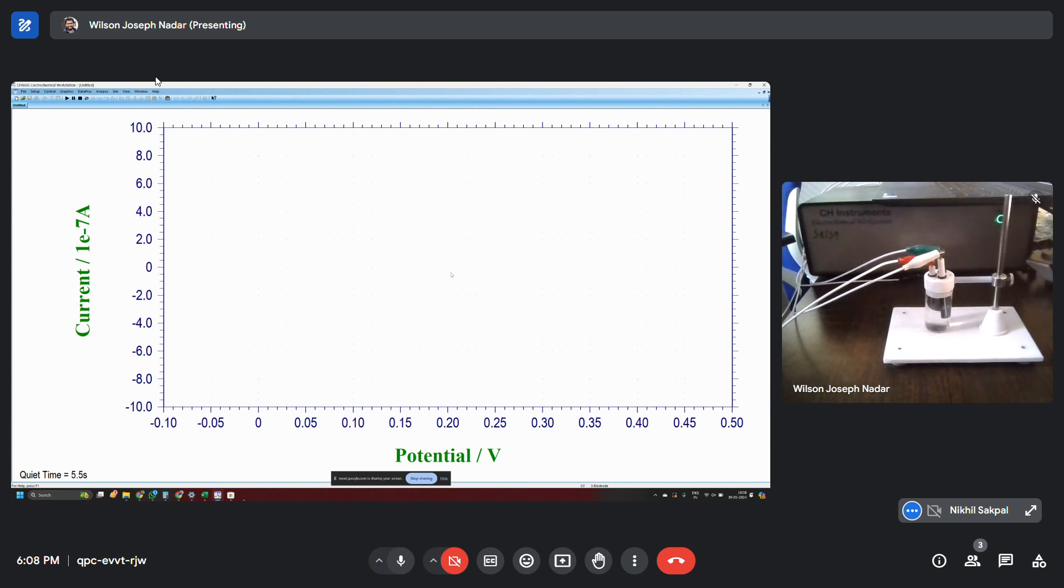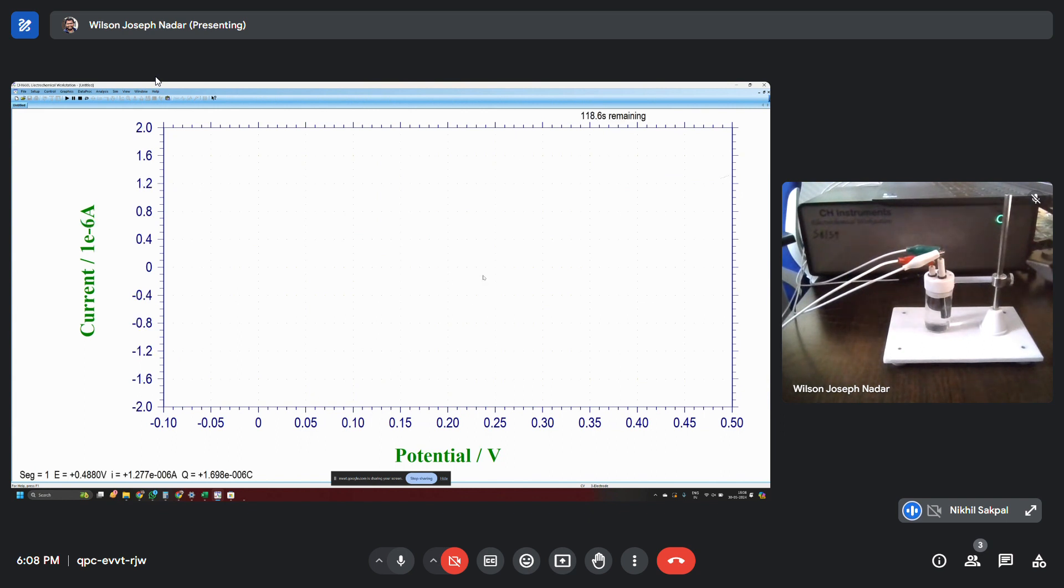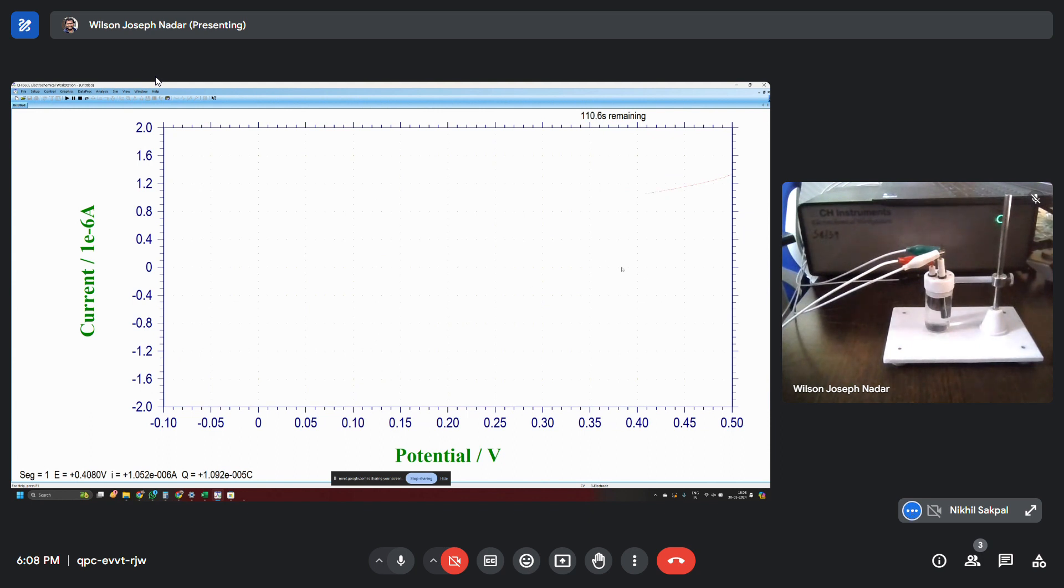Now this things we have not seen. The quiet time was changed to 10 seconds and probably it's an LSV. LSV probably being run with 0.521, with a scan rate of very low scan rate, seems like 10 millivolt per second.